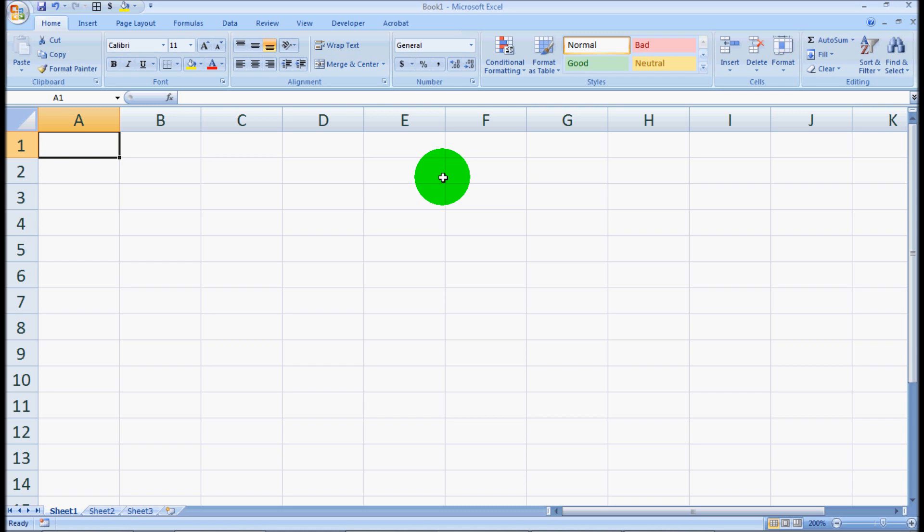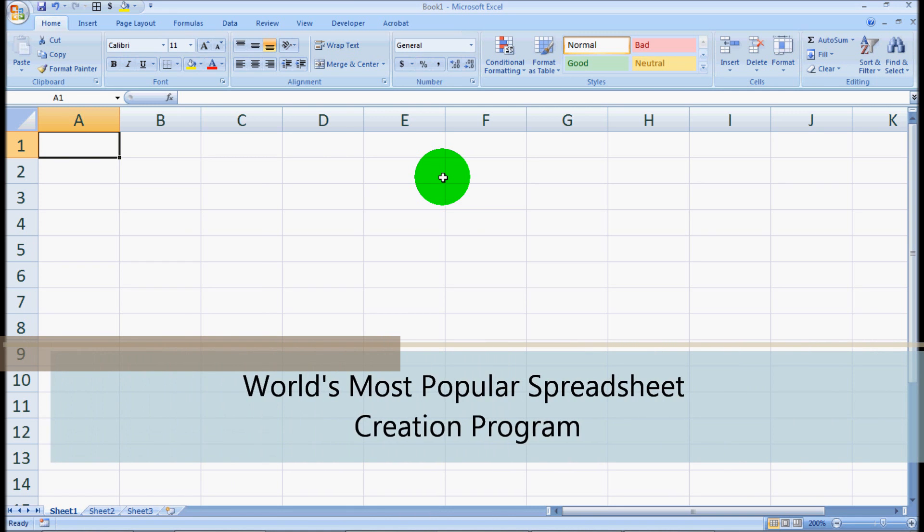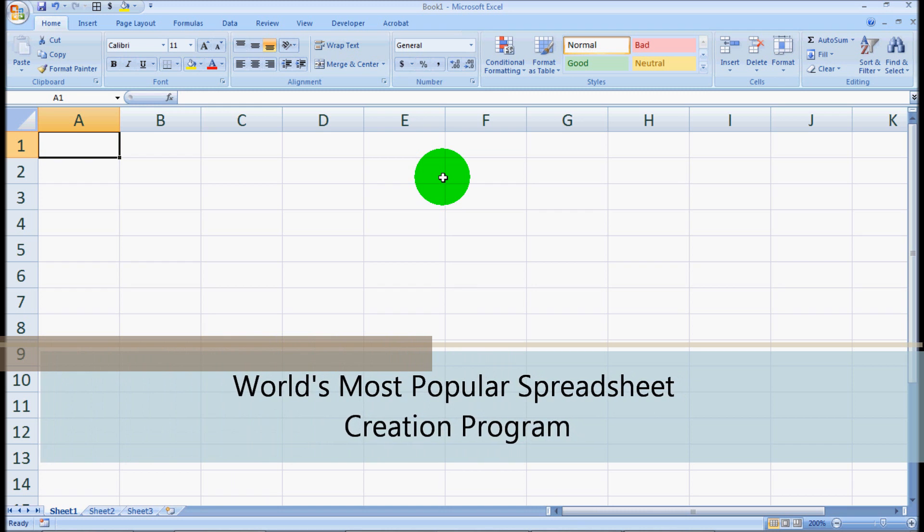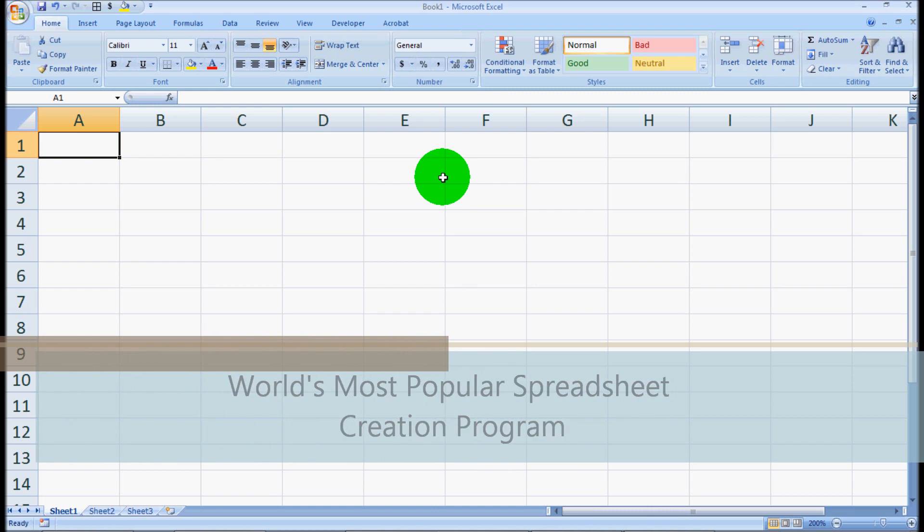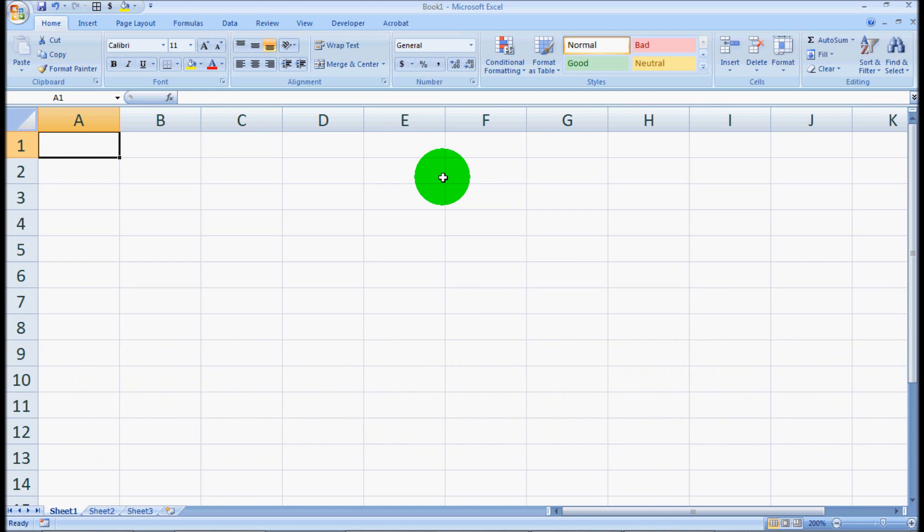Microsoft Excel is the world's most popular spreadsheet creation program. It's used by individuals and businesses, ranging from small businesses to enterprise level, to gather data and put a large amount of data in one spot so you can very easily navigate through it.